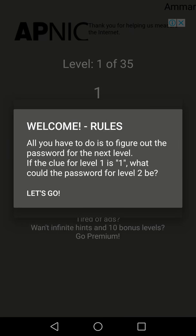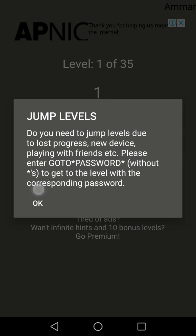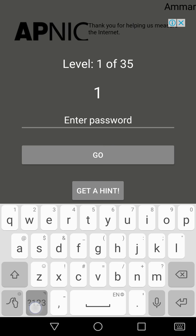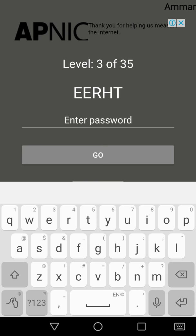Alright, let's play next level. Welcome rules, jump levels. Two, three. Now three is reverse, so we'll write four in reverse.